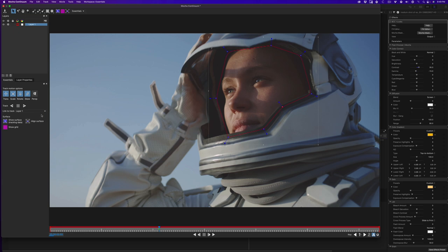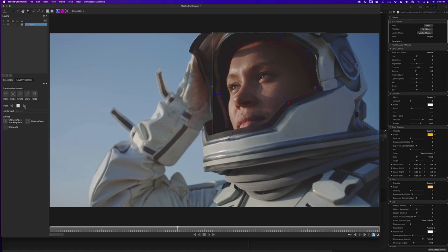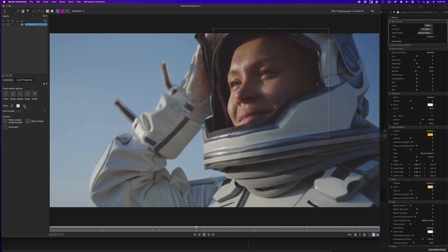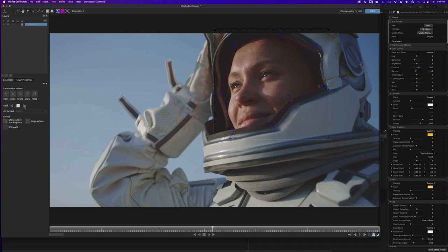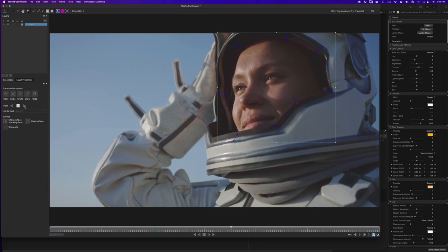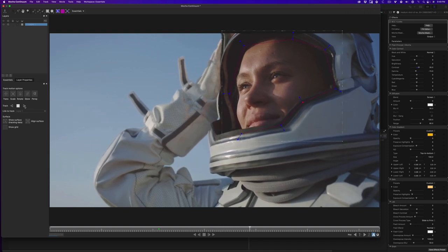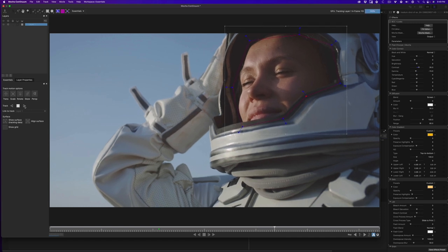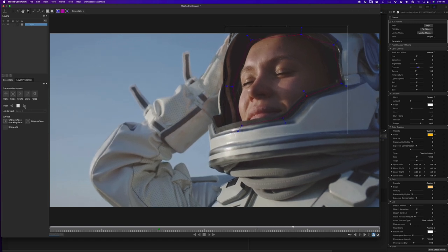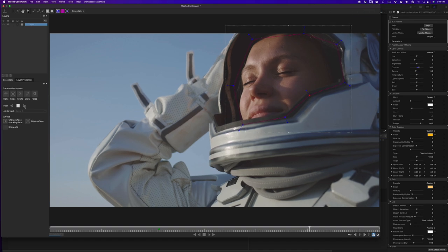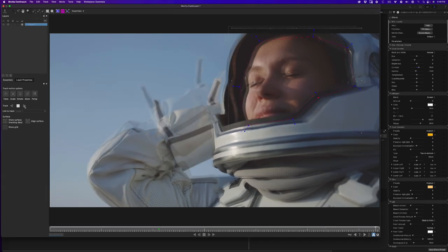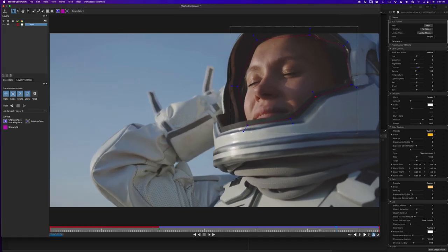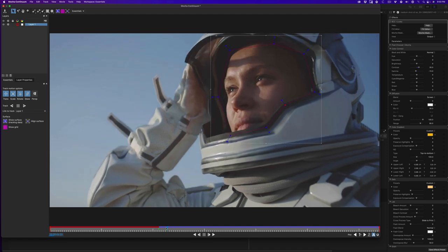And now that I have my mask shape, I can track forward clicking the track forward button. Now I'm running this on an Intel Mac right now, not a M1, so I can't tell you what the speed differences are, but it's still pretty good even on this slower 2015 iMac. All right, so our track is finished. We can scrub through it and play.